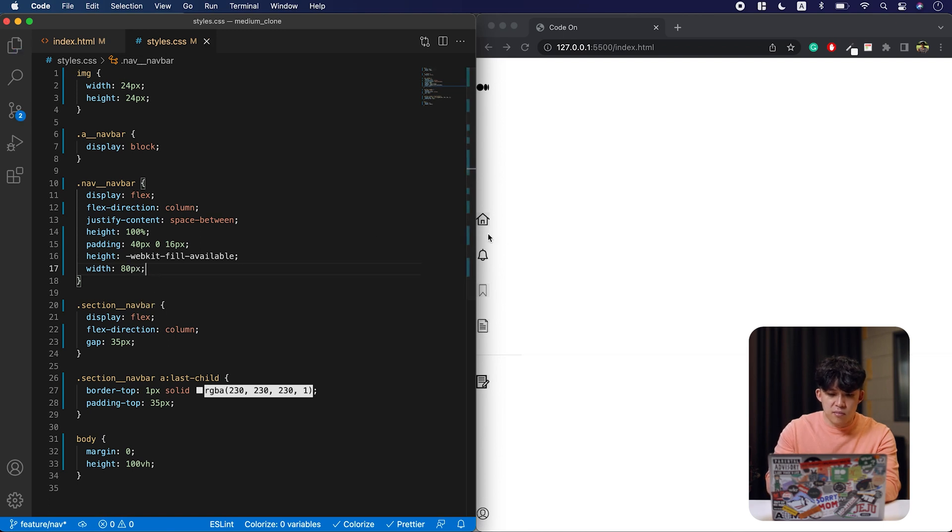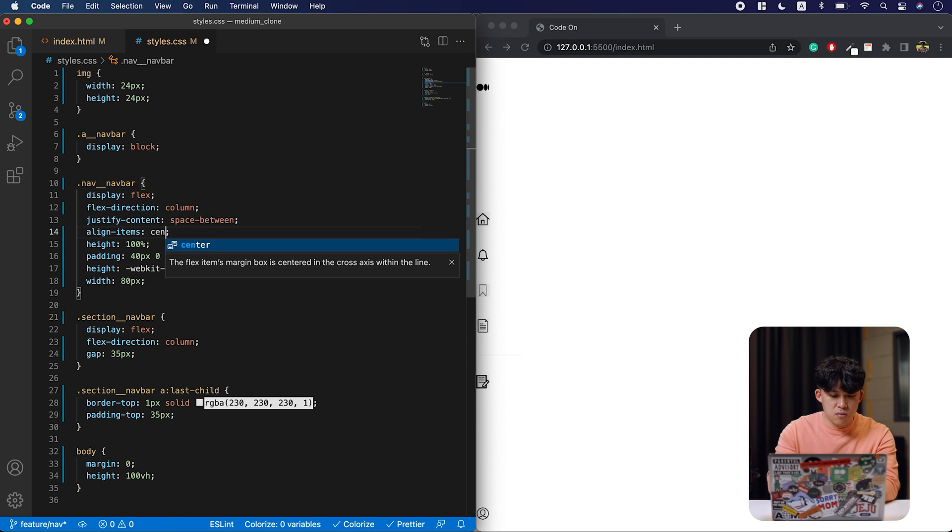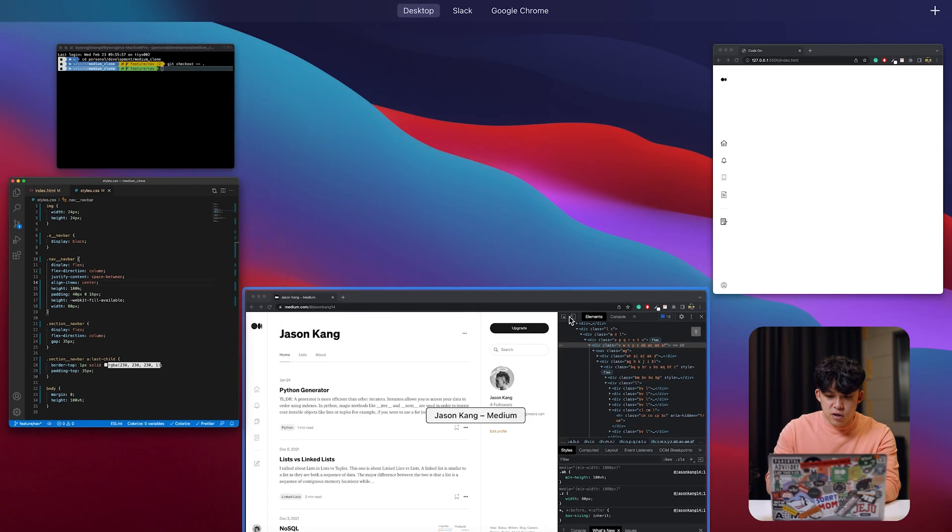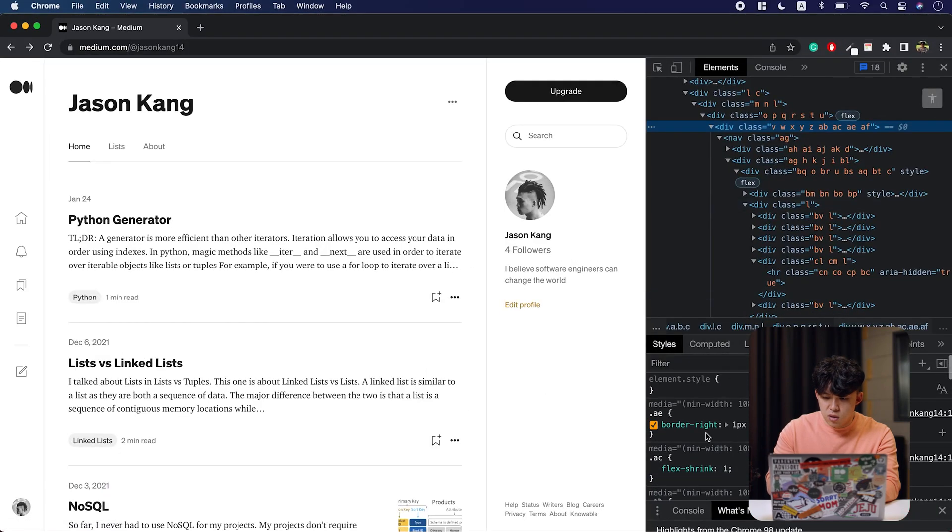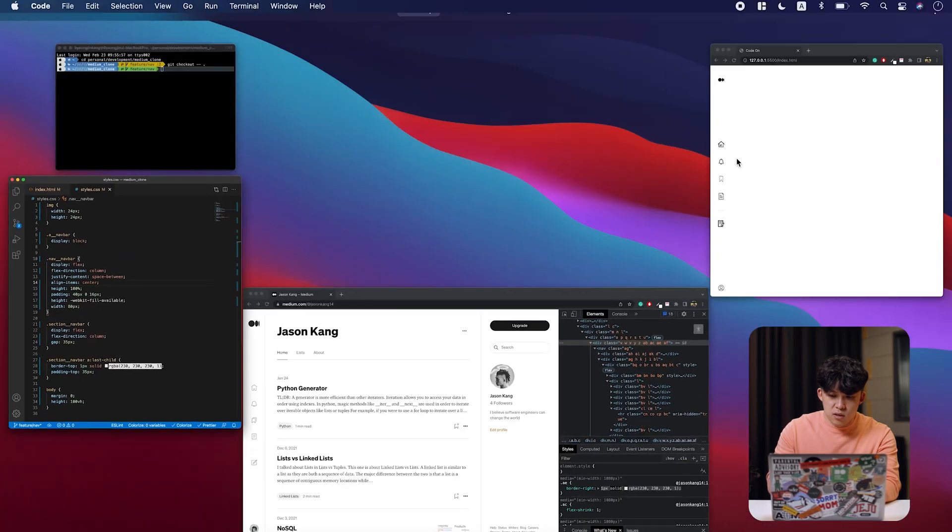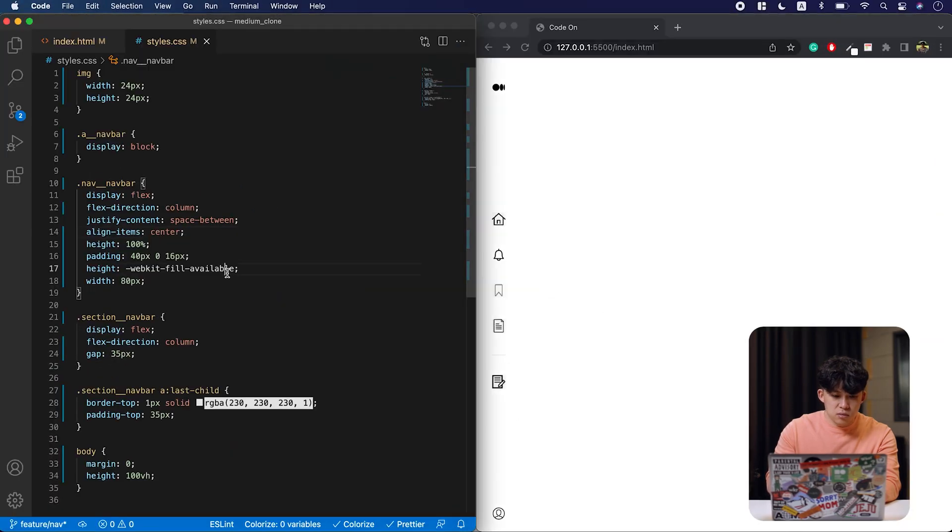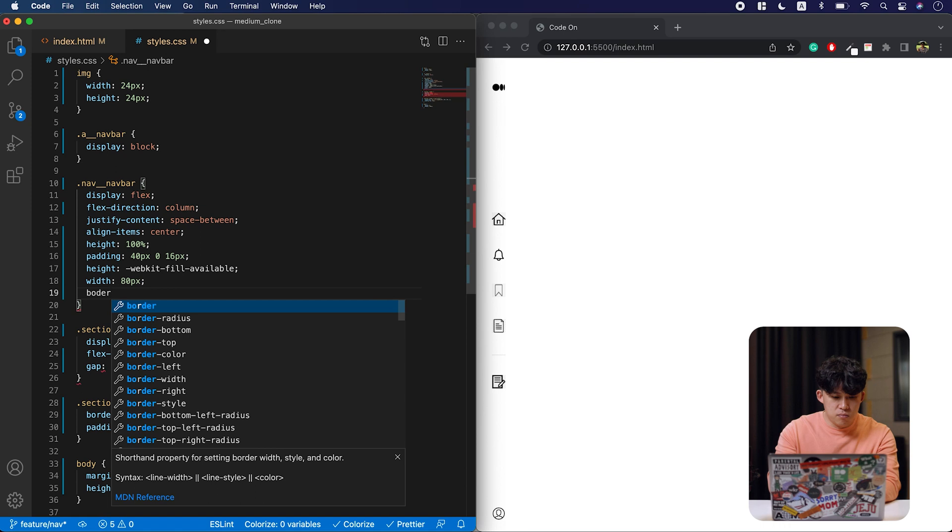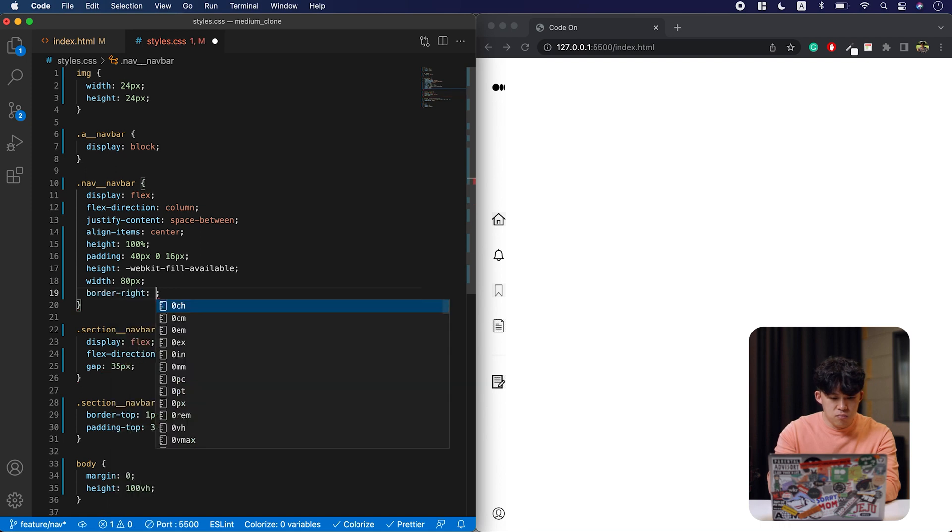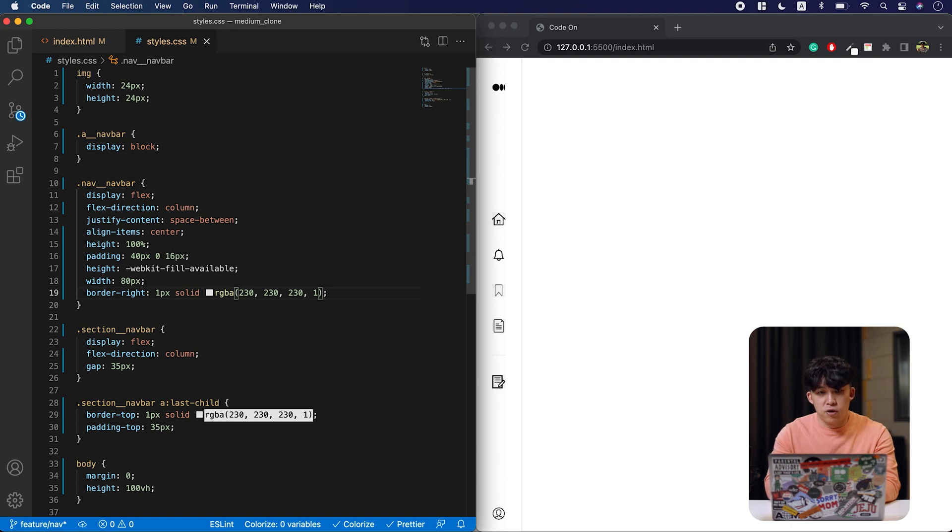And let's align them at the center. And now let's add the border to this area right here. The border would be right here. Let's set. There, we have the nav bar.